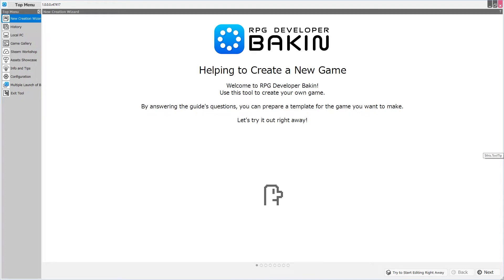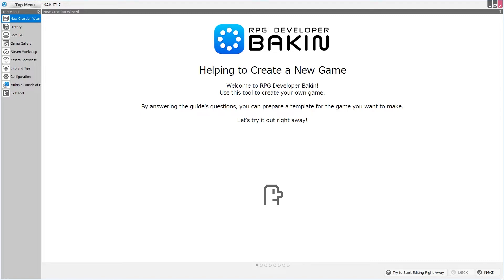Good morning everybody, welcome back to the channel. I am Amalgam Ash and today I'm very proud to present to you a top menu overview of RPG Developer Bakin. RPG Developer Bakin, or Bakin as I will now refer to it, is SmileBoom's follow-up to Smile Game Builder RPG Edition, and some call it SGB2.